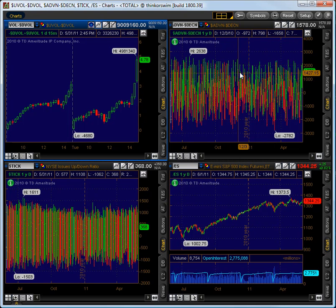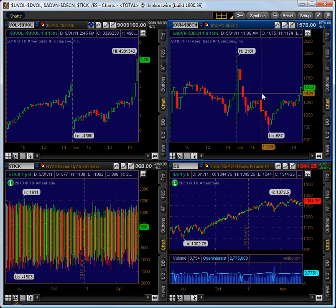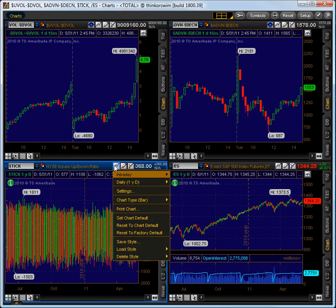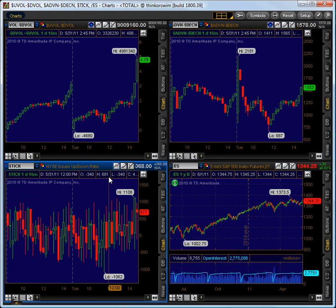Now for the advance decline line, we'll simply click up here, load style, select "internals" and boom, we have our style. For the tick, we can load that same style "internals".